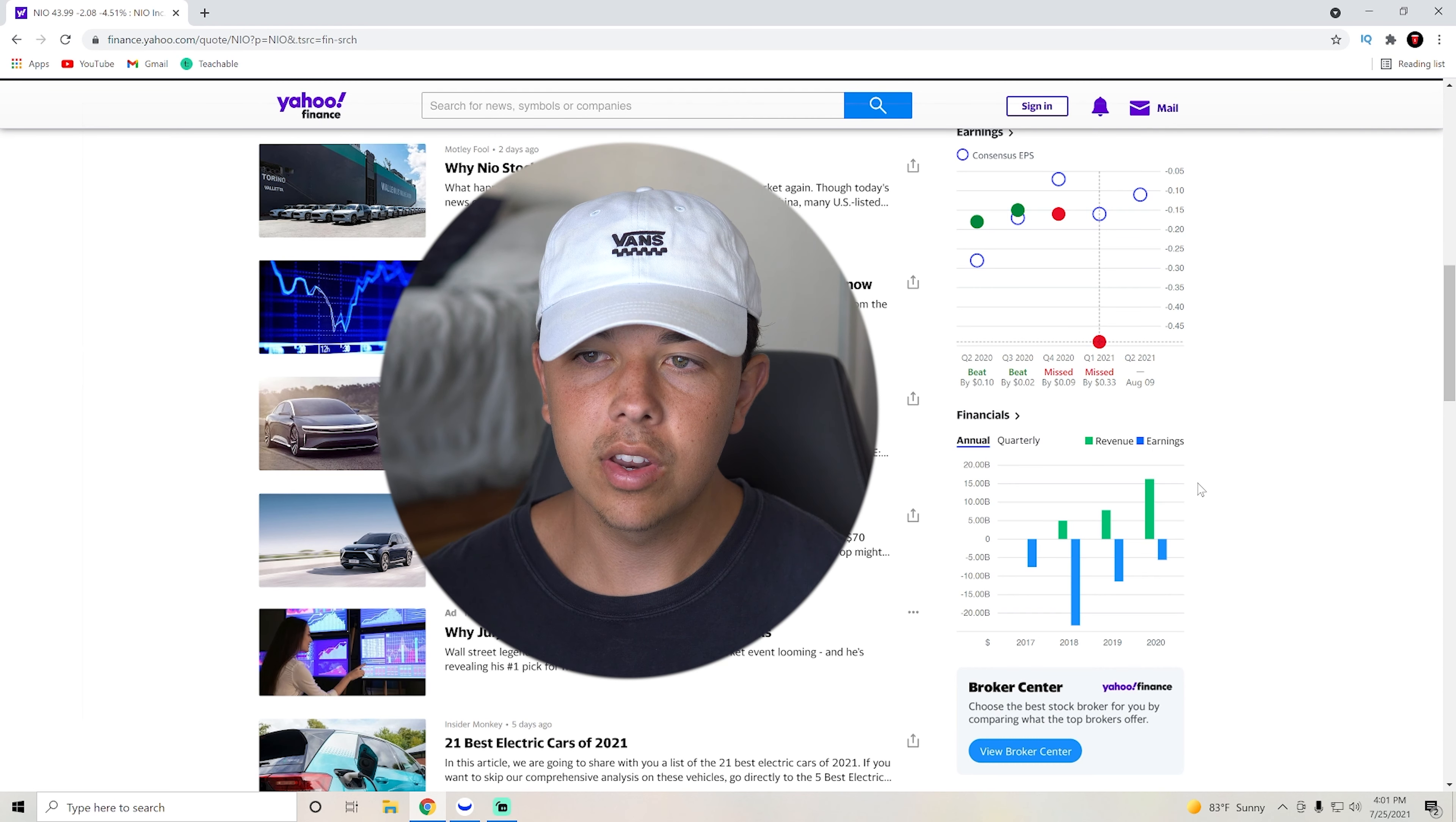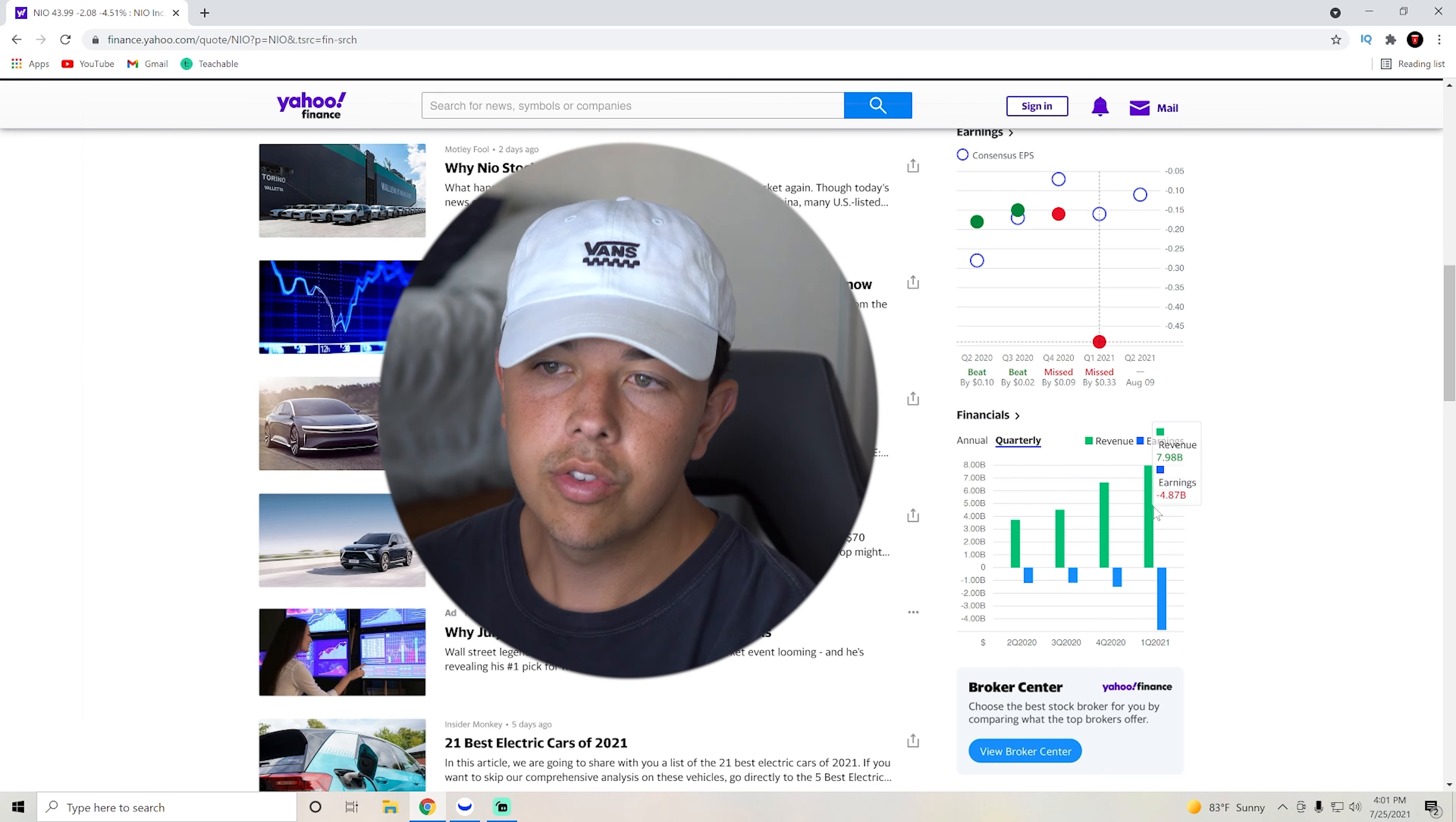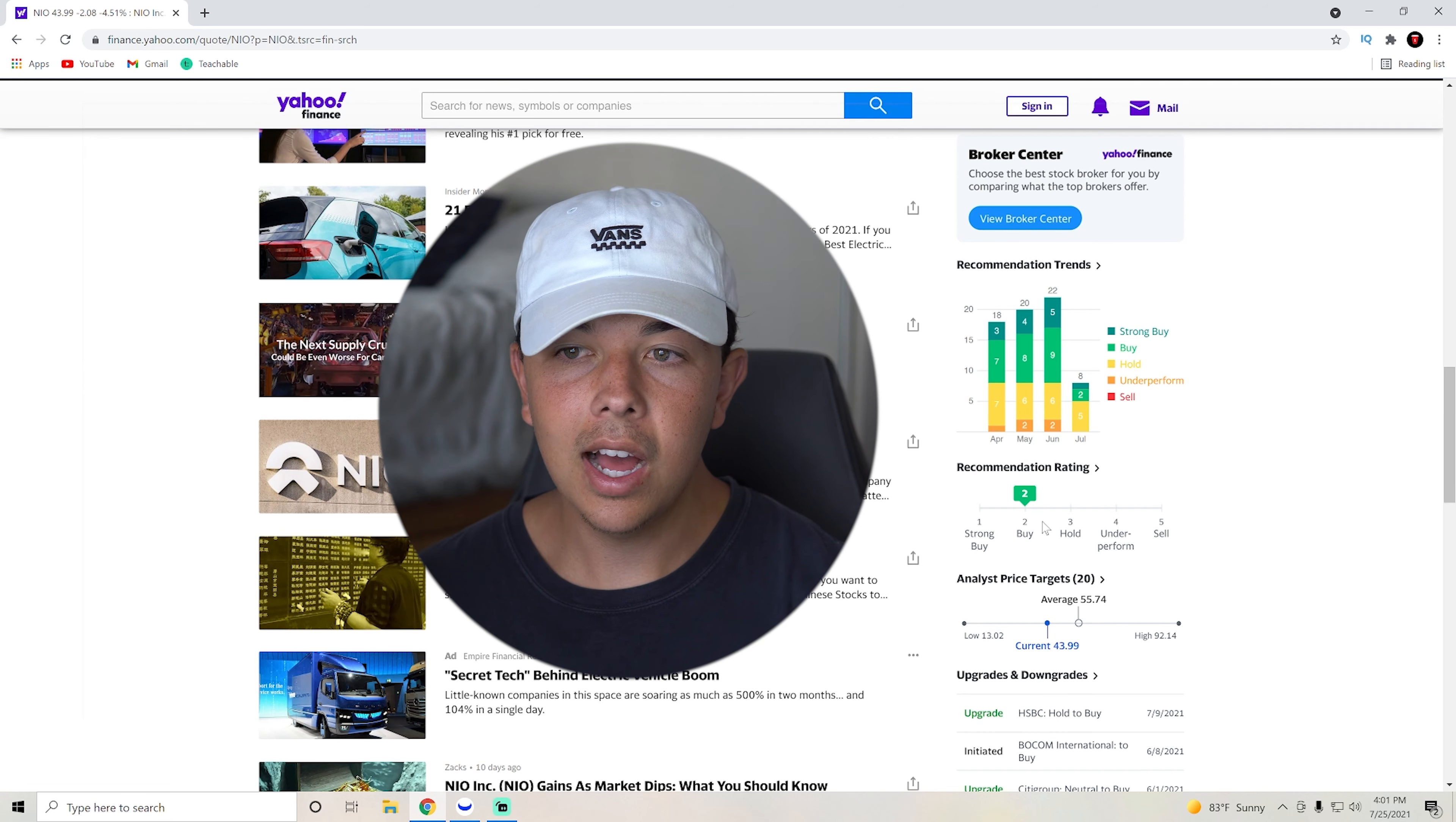And that's not even talking about what they've done so far. Obviously, quarter over quarter also expanding that revenue as well.